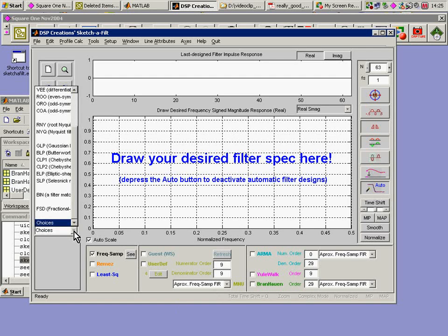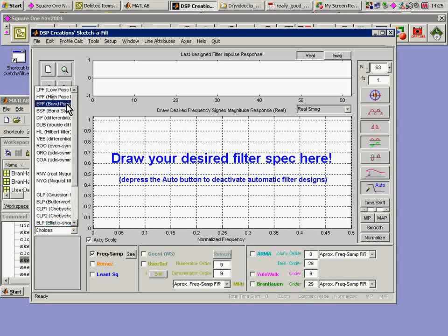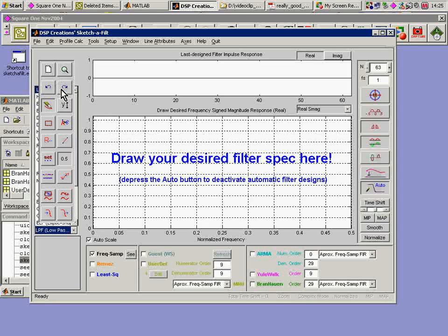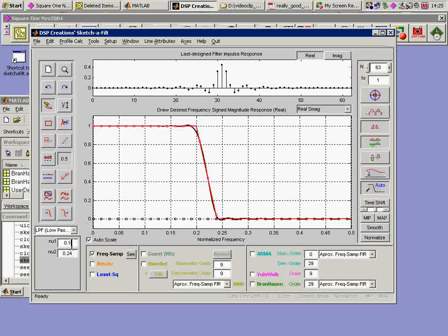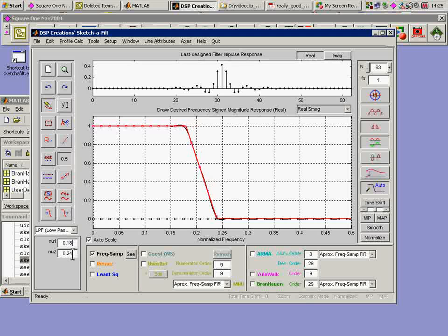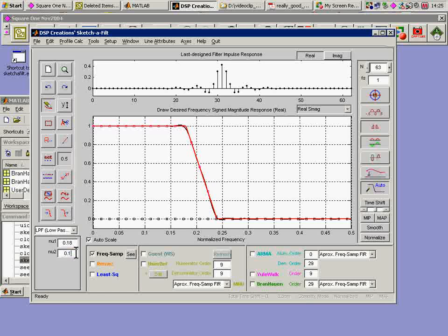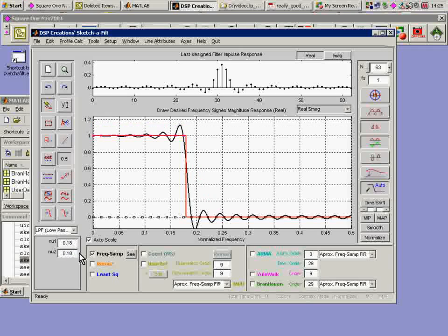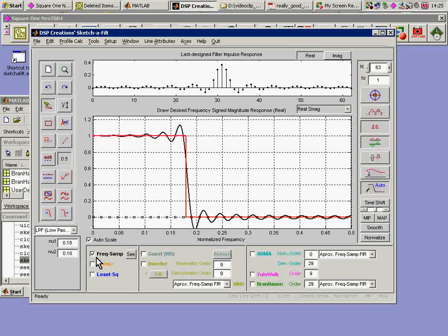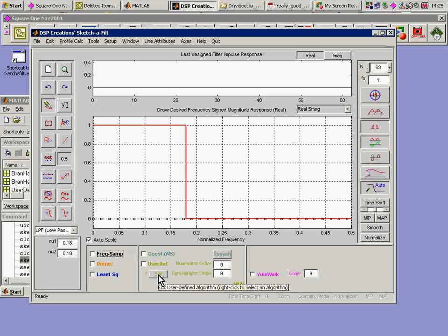Here's Sketchafield. I go up here and take my low-pass and set my target profile parameters to make this a sharp cutoff at .18, normalized frequency terms, get rid of the default frequency sampling and instead go into user def.